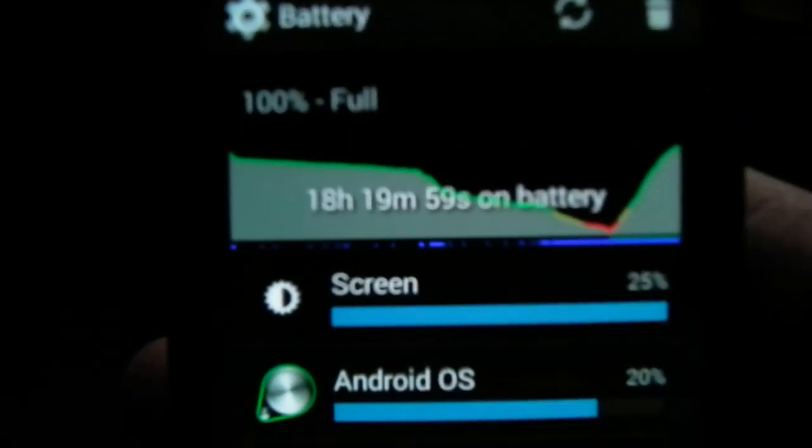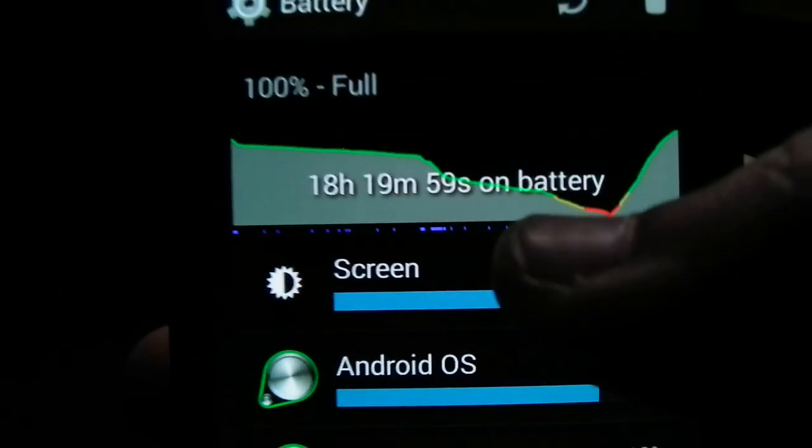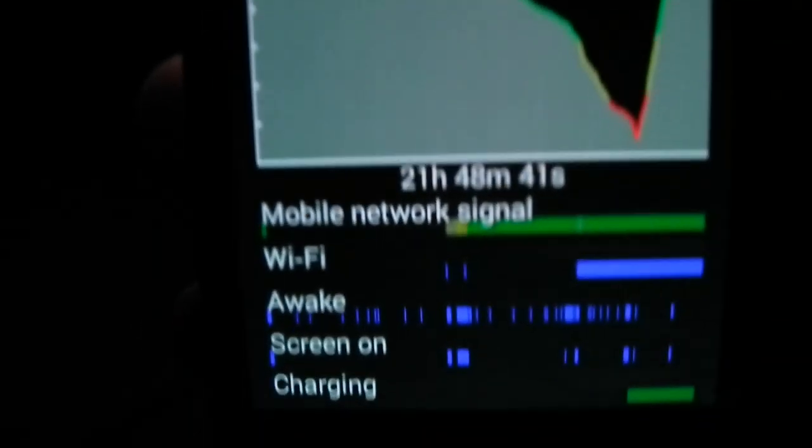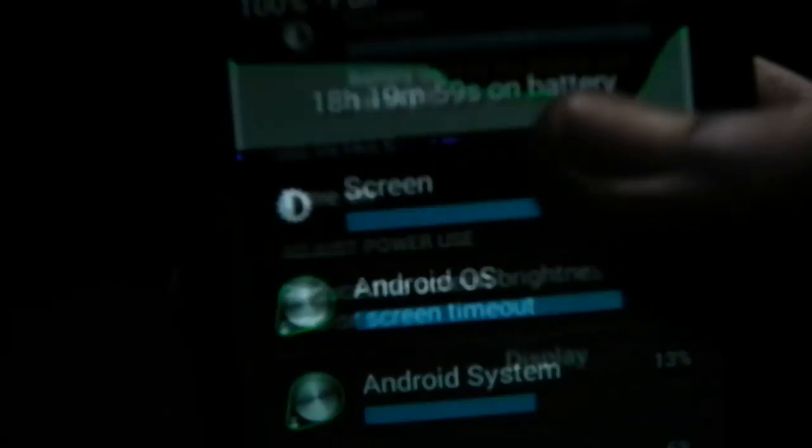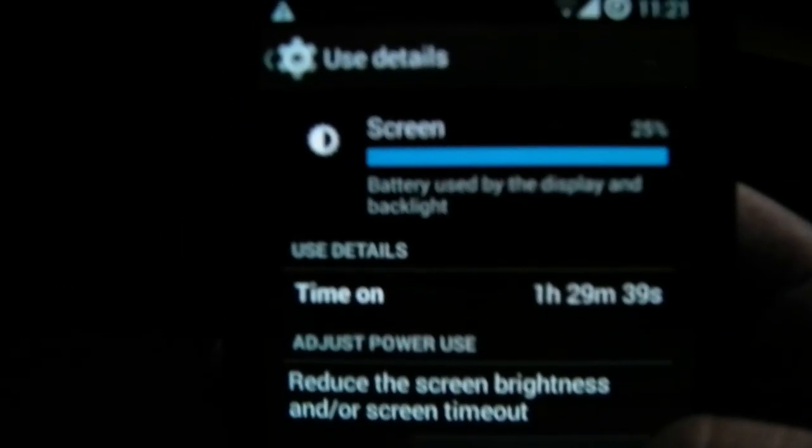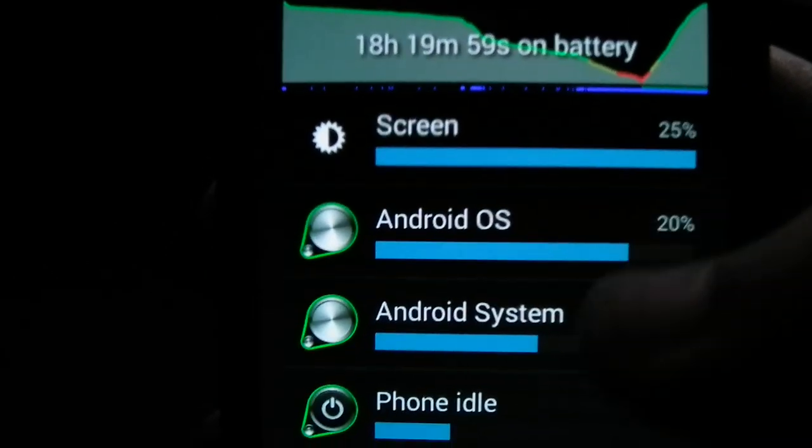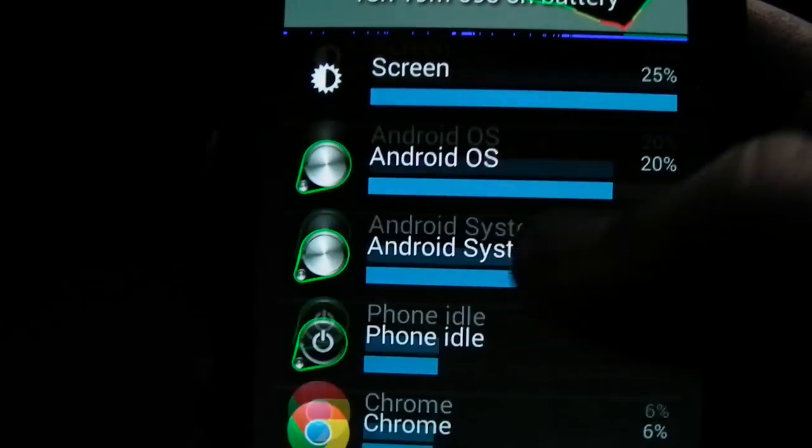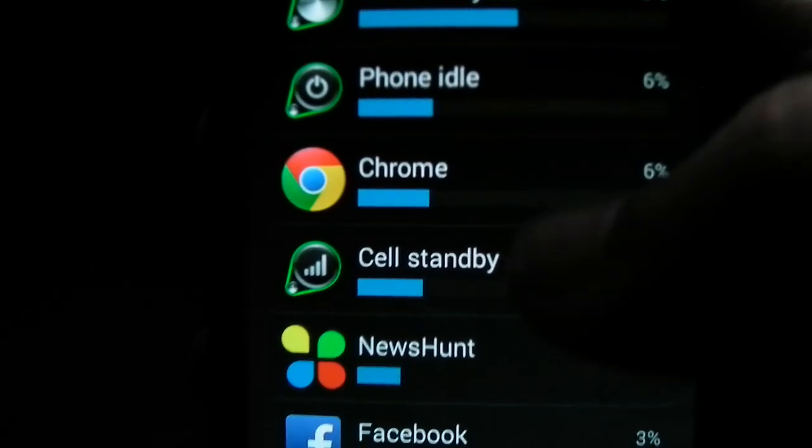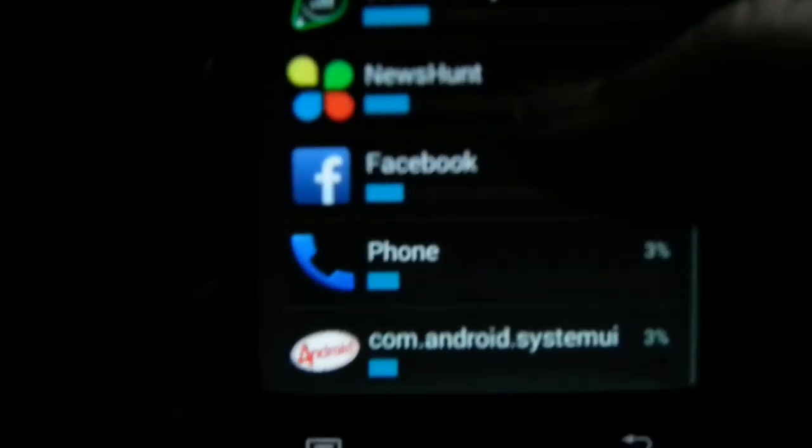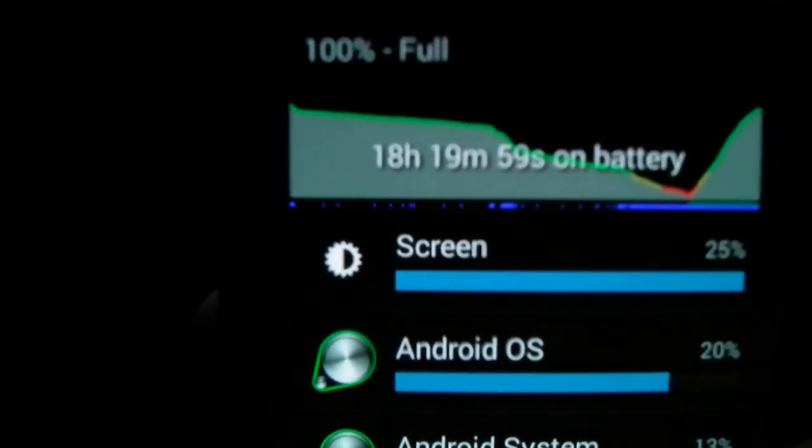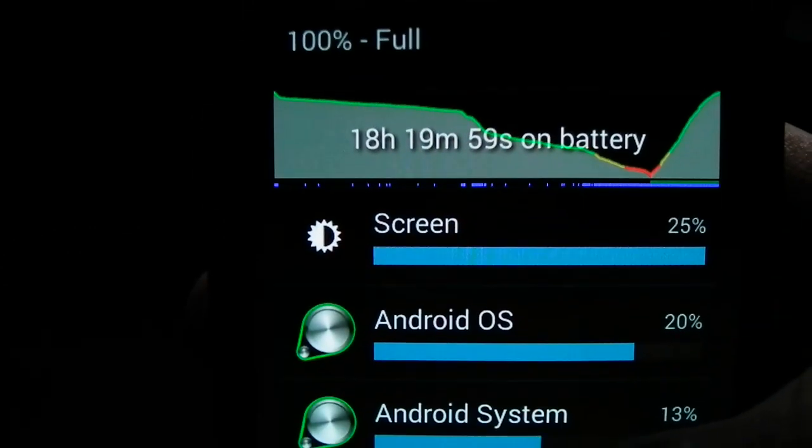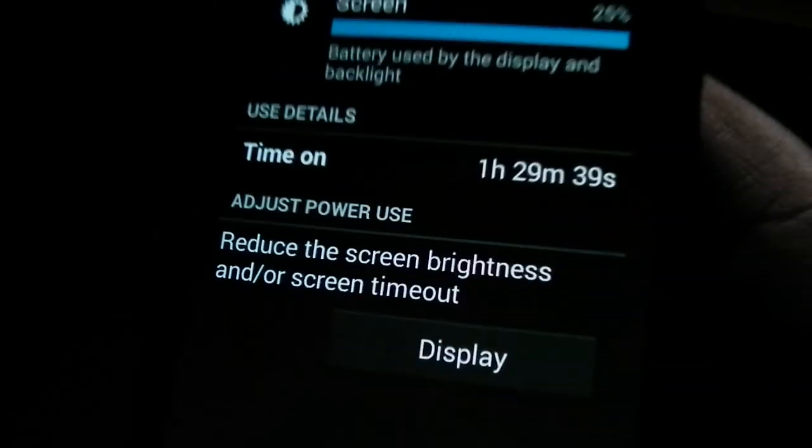I updated this device and I didn't use that much. As you can see, I just used around one and a half hours in total screen-on time. And I got some music and updated some applications. Installed few applications, read some news, some Facebooking, some calls. It lasted around 18 hours and 19 minutes on battery.